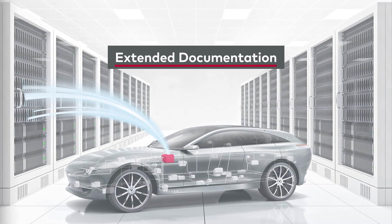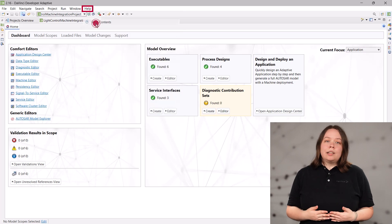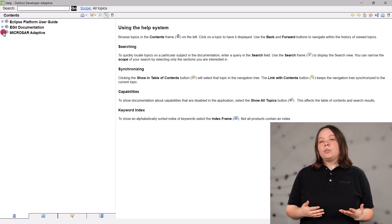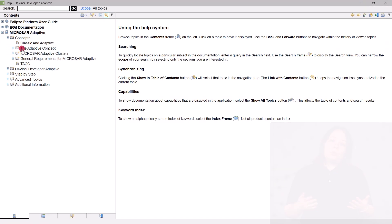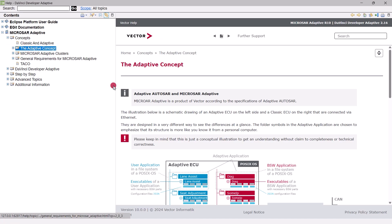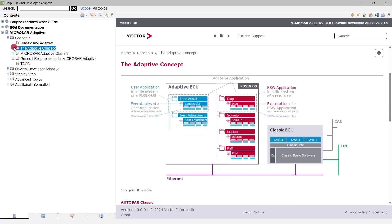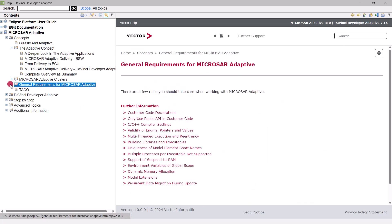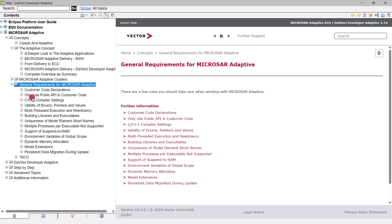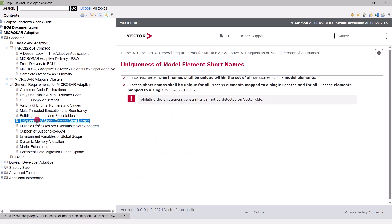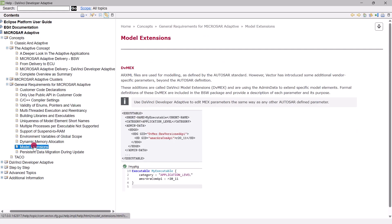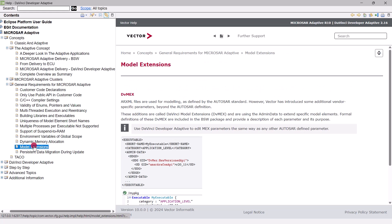If you want to get a good overview and gain a deeper understanding of the AUTOSAR Adaptive concept, then this is for you. We extended our help contents with information about the abstract idea of Adaptive that will help you to make sense of this complex topic. Additionally, you will find detailed information for the general requirements to use AUTOSAR Adaptive, how to avoid common mistakes and improve your work with DaVinci Developer Adaptive.